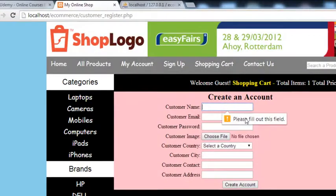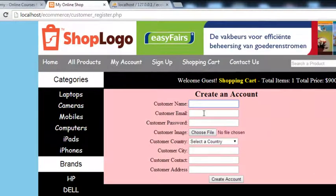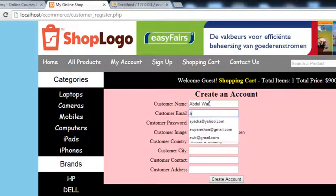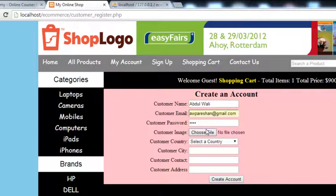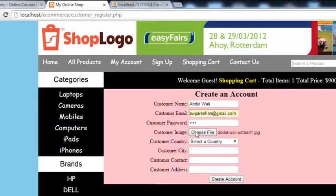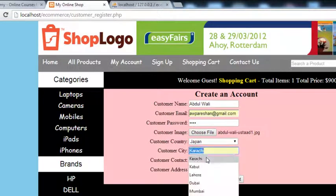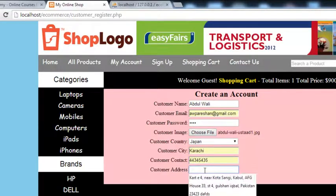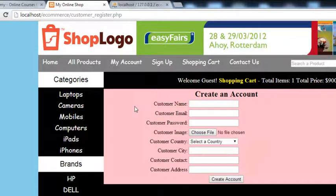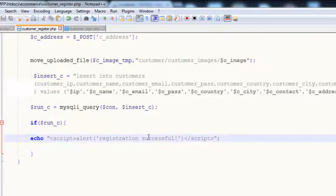Someone clicks this — there will be HTML5 validation, they will have to fill in everything. So I'll write something like Abdul, Valley, and the email will be wparishaan@gmail.com, password will be Valley, and I'll add an image as well. This is the image. We'll choose a country: Japan, choose a city, a contact number and an address — we'll just say 'Create an Account.' So — there is nothing. The data did not come, it was not inserted. There is, I think, some error inside this query that we have written — we can check it.